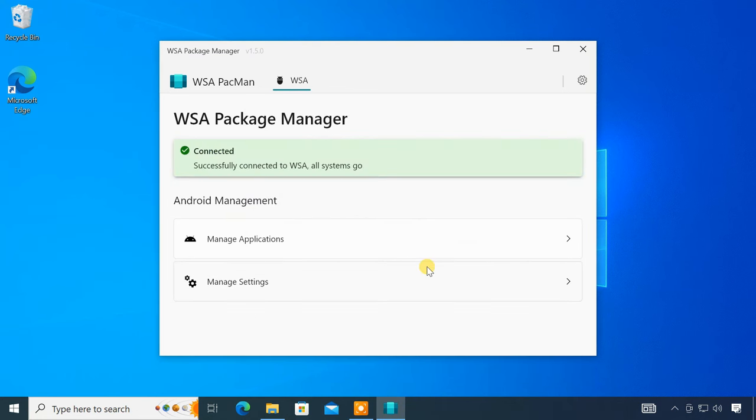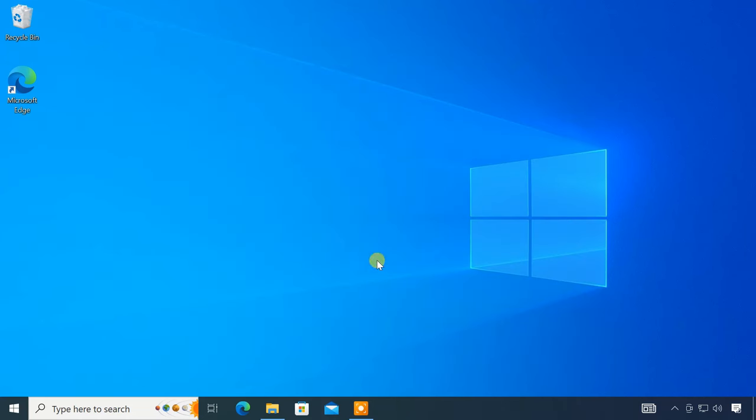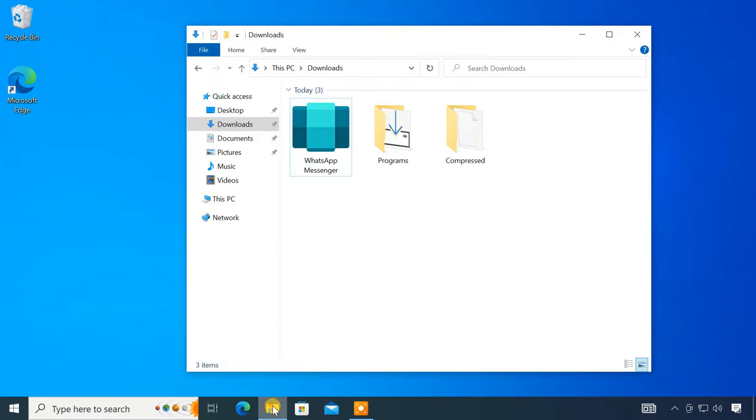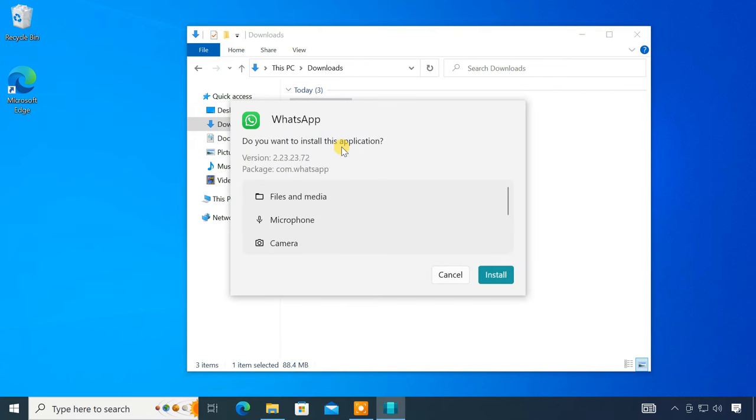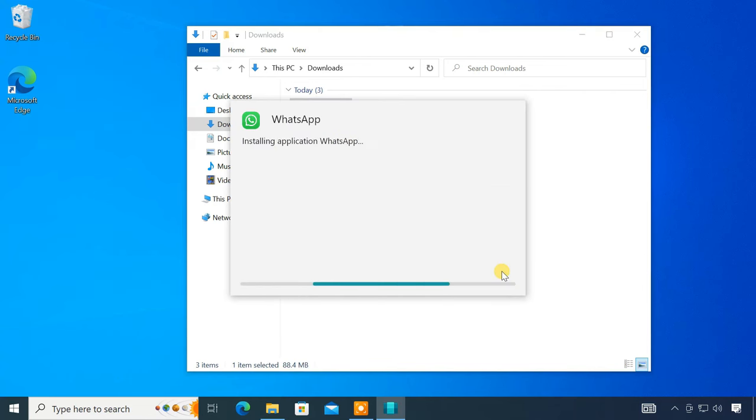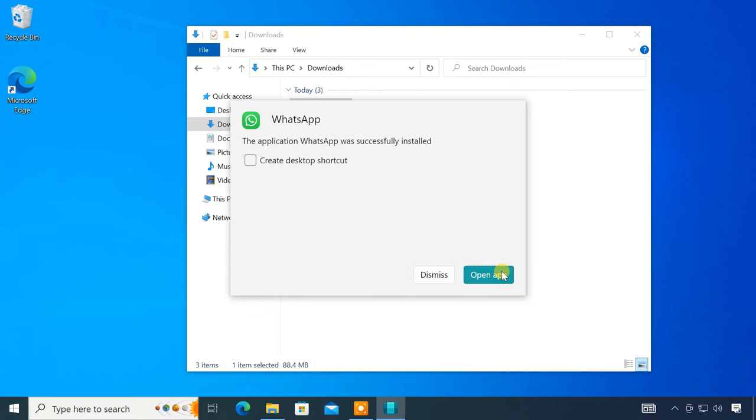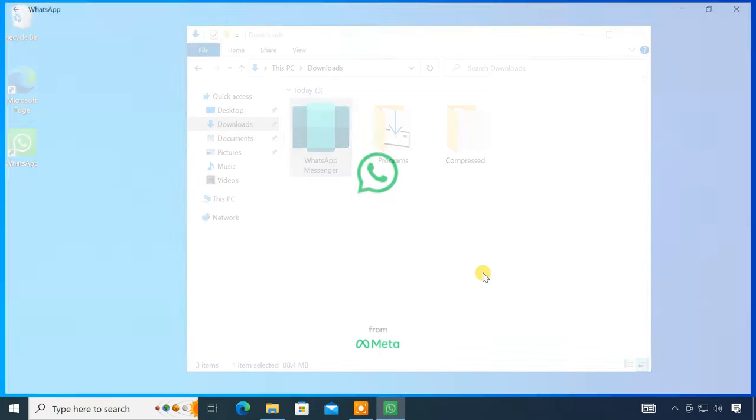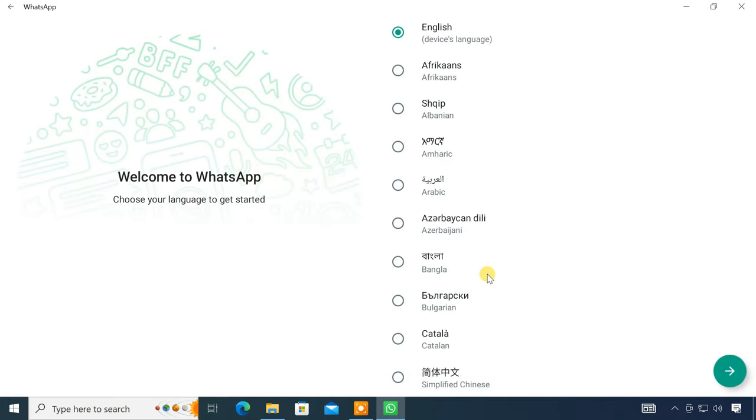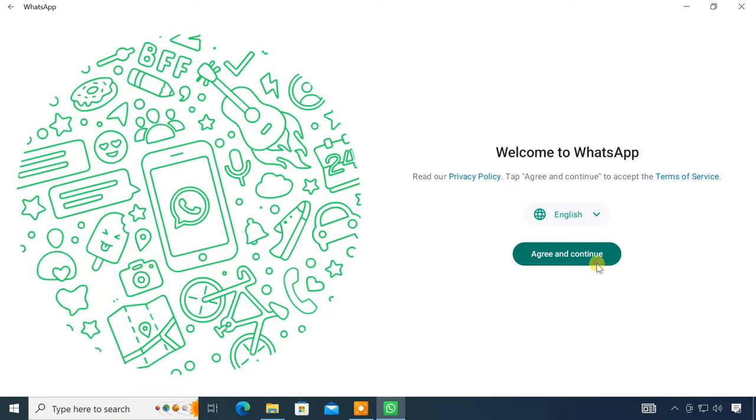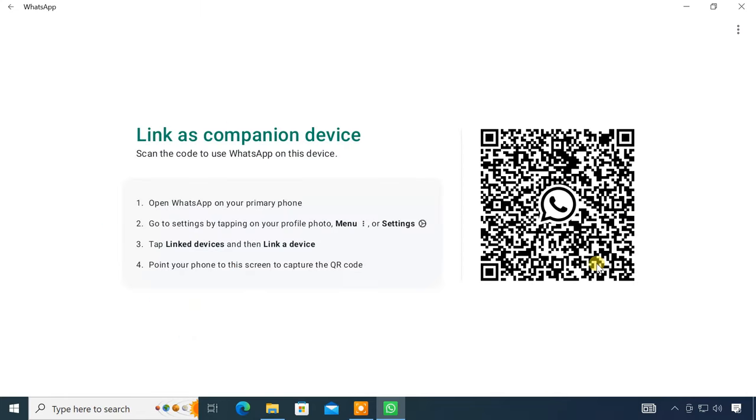If everything is okay, you should see this connected notification here. Now, all you need is an APK file to install. Just double click on your APK file and install it like any other .exe file on Windows. Once installed, you have the option to create a desktop shortcut for the Android app. The app functions just like any other software on your computer.